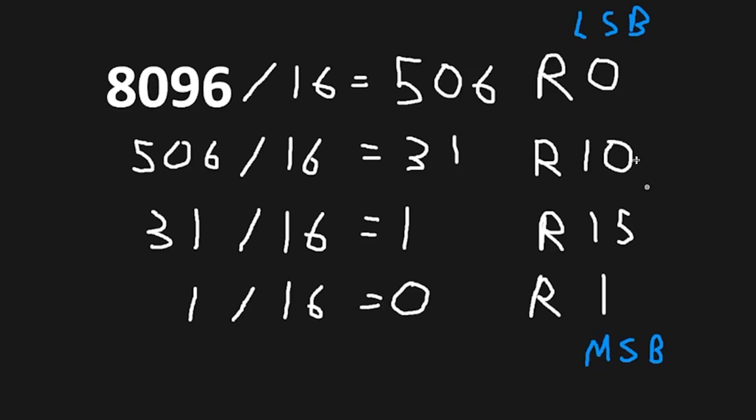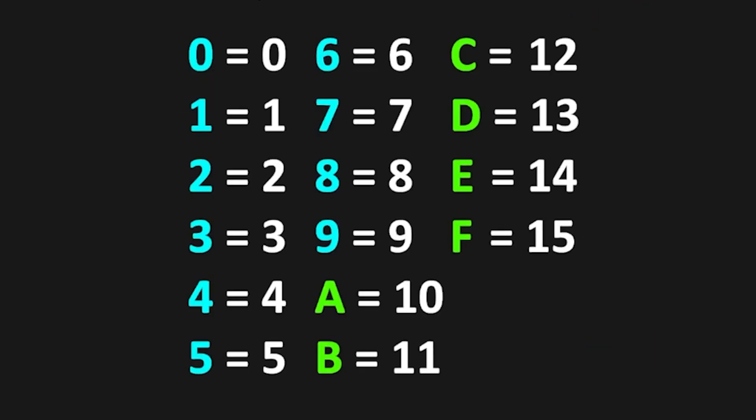With our remainder values, they can only be single digits. Here we have a 10 and a 15. According to this chart, we have 0 equals 0, all the way till 9 equals 9. We have single letters to represent numbers.